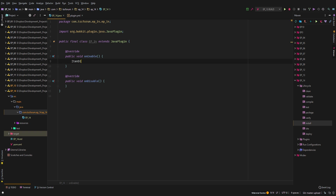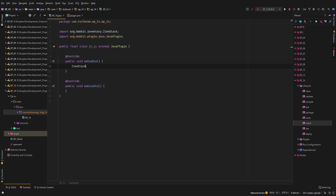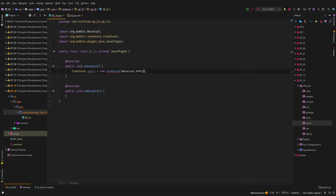First things first, we need to create the item that we want to make the custom recipe for. We're just going to go ahead and create a new ItemStack, and it's going to be for an apple, because an apple you can't craft as far as I know.